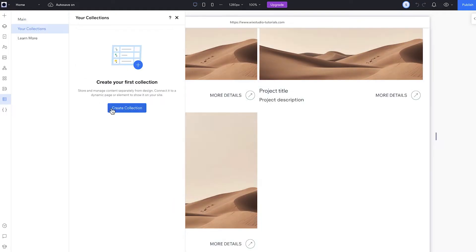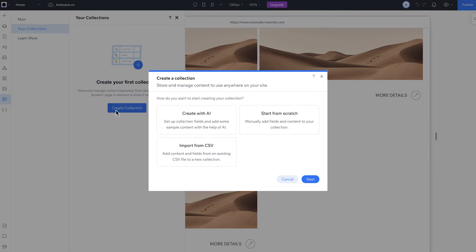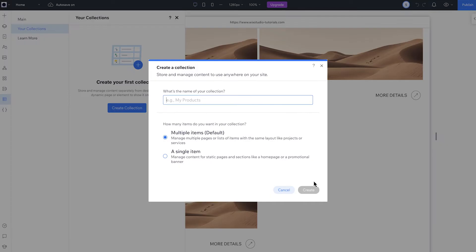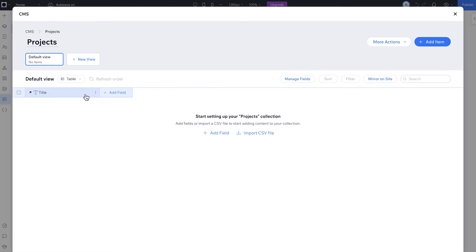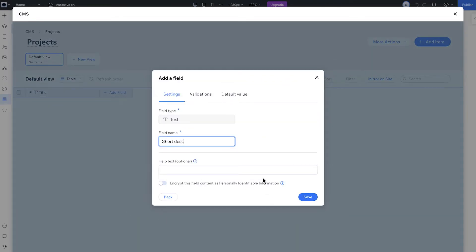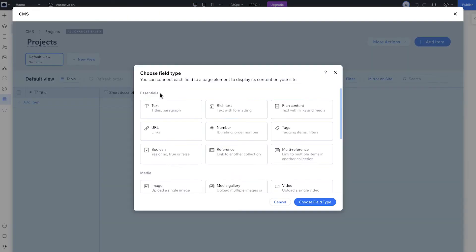Or you can create your own collection. You have some more options here: create a collection using AI, import a CSV, or start from scratch. For today's example, let's start from scratch. Let's go ahead and name our collection "projects." Next up, we'll add content fields needed for each project, like text for the description and an image field for the cover image. This sets up the structure for our collection.